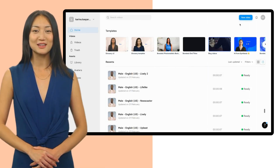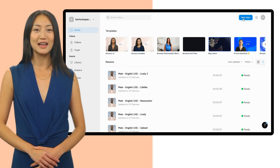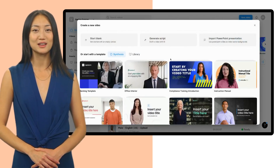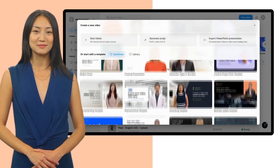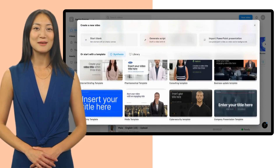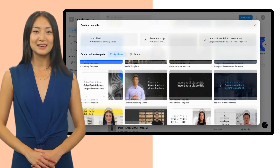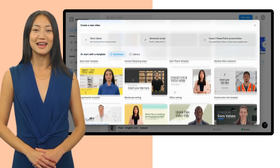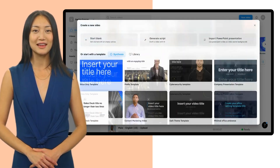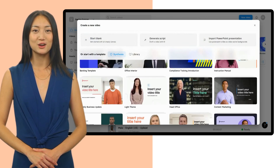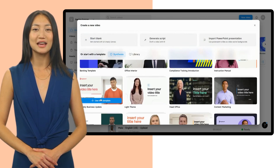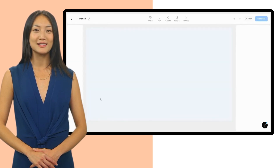Once you have a Synthesia account, start by finding a video template for your onboarding video. Templates offer an easy start for creating high-quality videos. Simply choose one that communicates your message best.